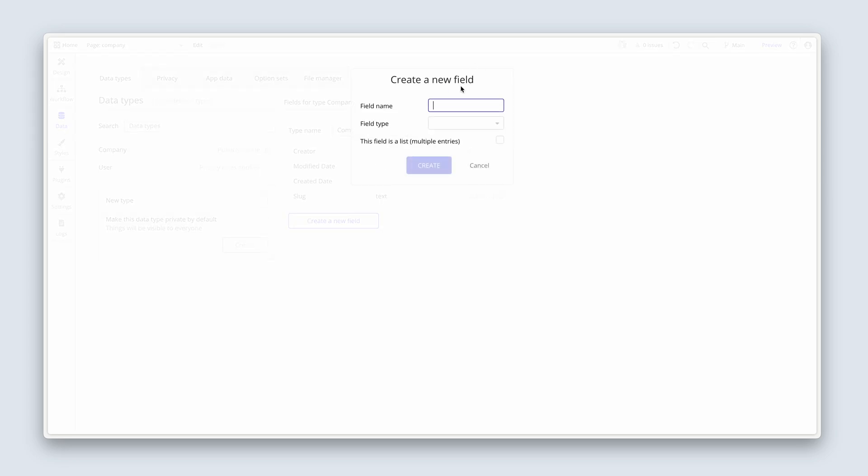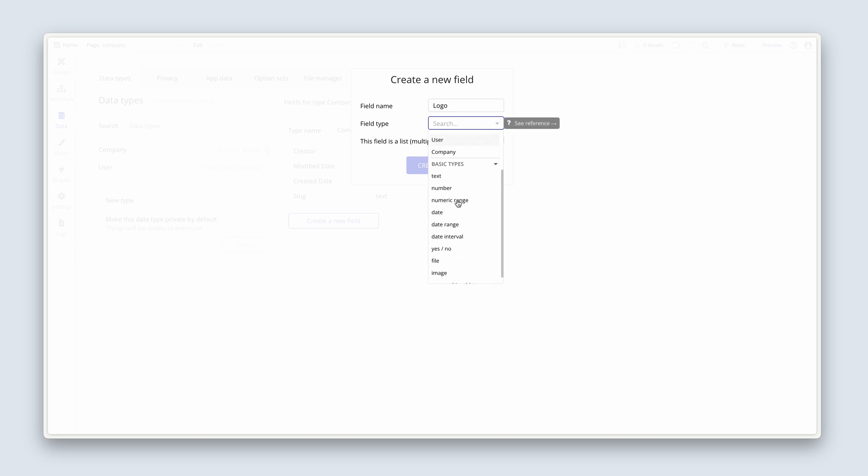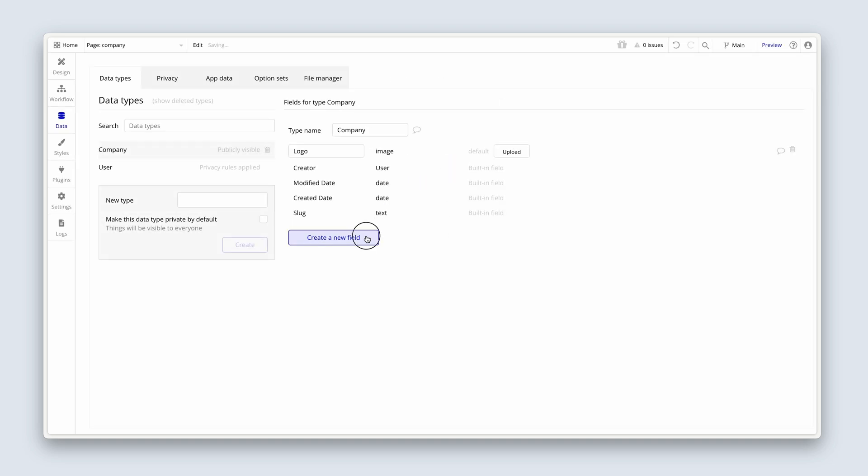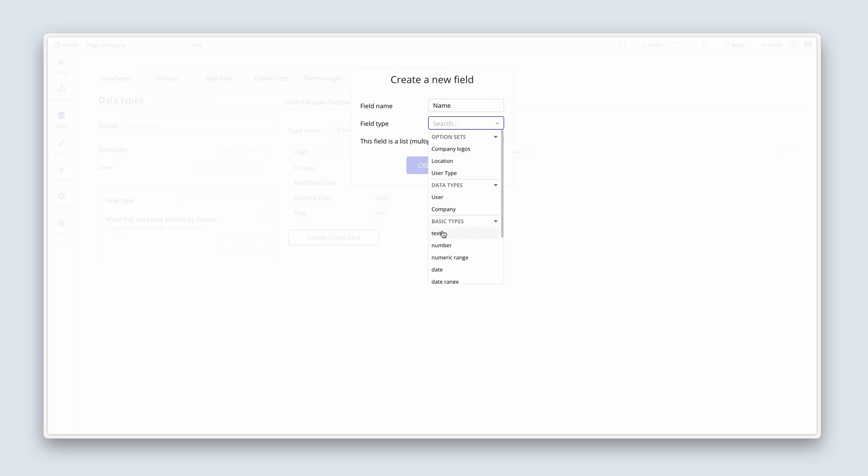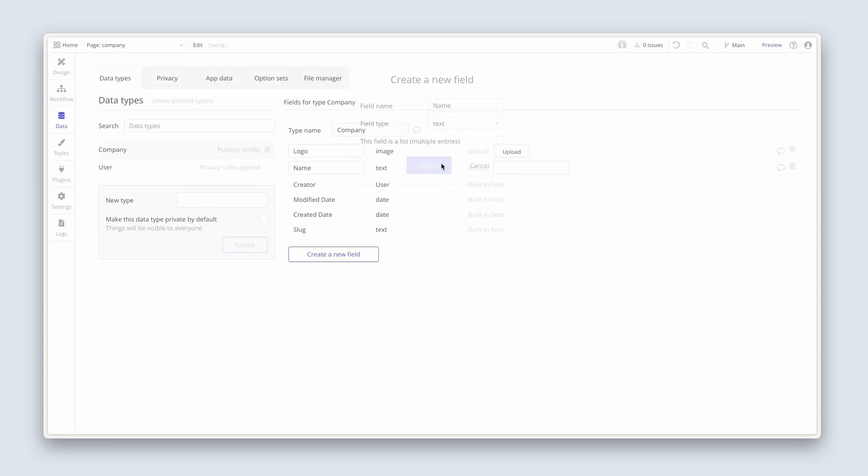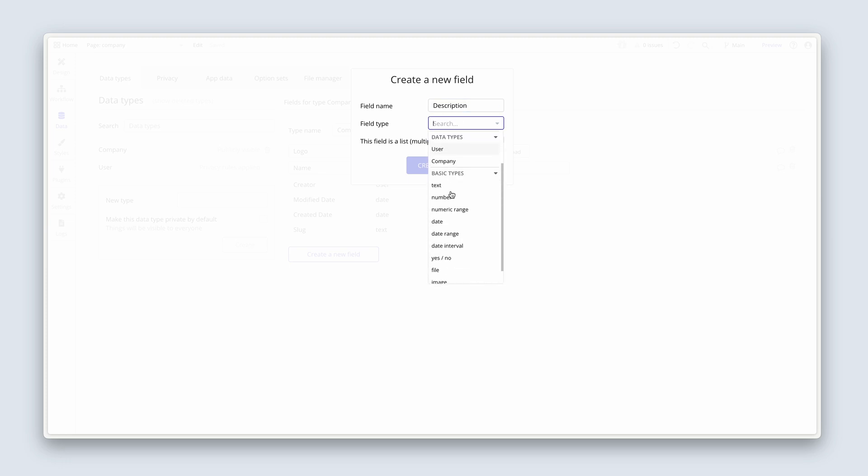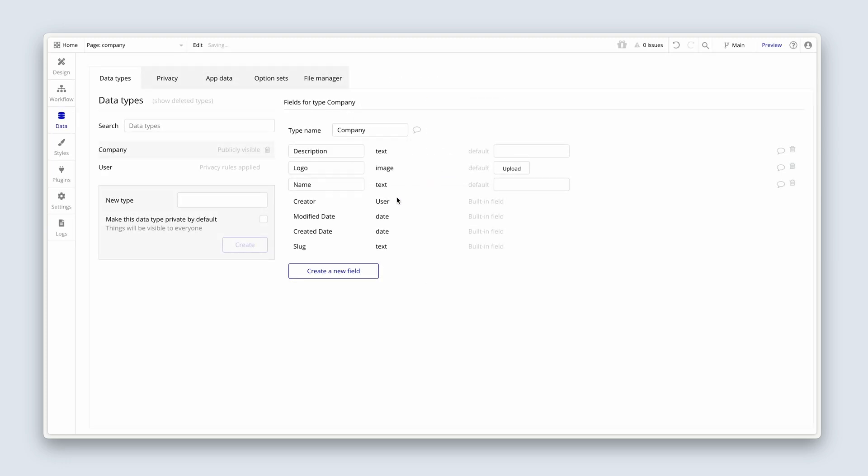So logo, and that is an image, create. Company has a name, that is type text. It has a description, that is type text. Has a location.